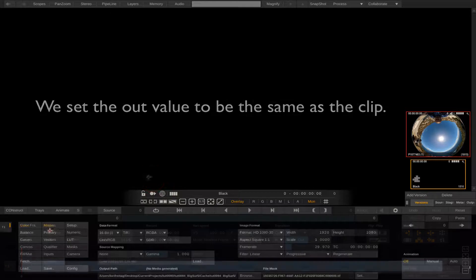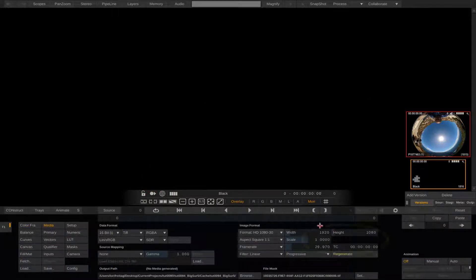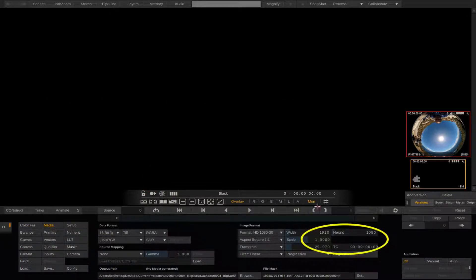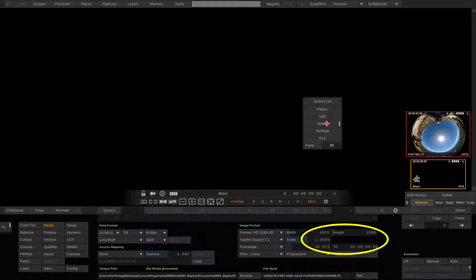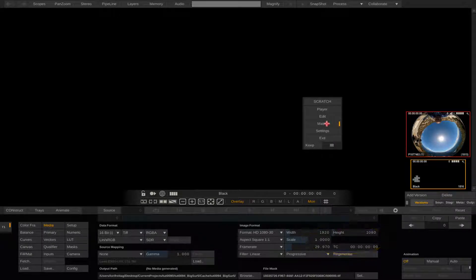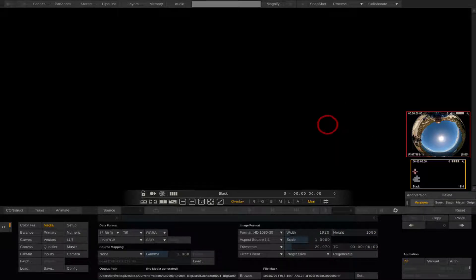We can select the media button and we can verify that the filler node's width and height are the desired output resolution and frame rate which should also be the same as the project. Now we need to add the effect. We right-click anywhere in the slot and select Matrix.